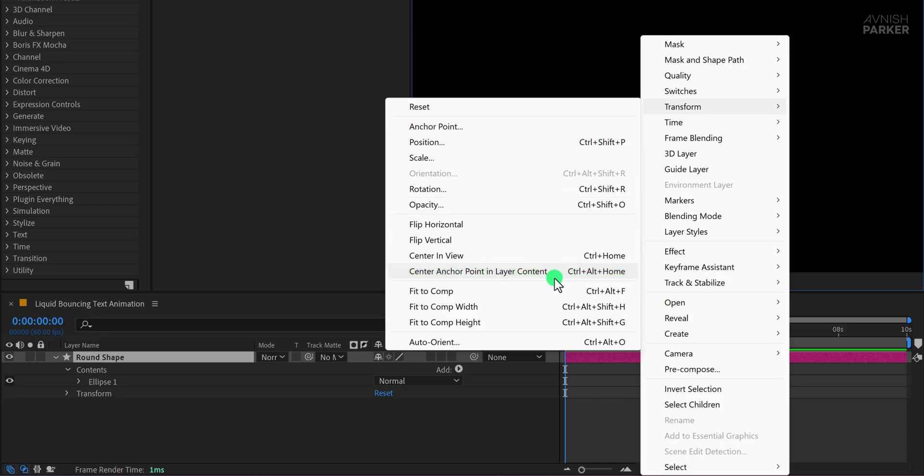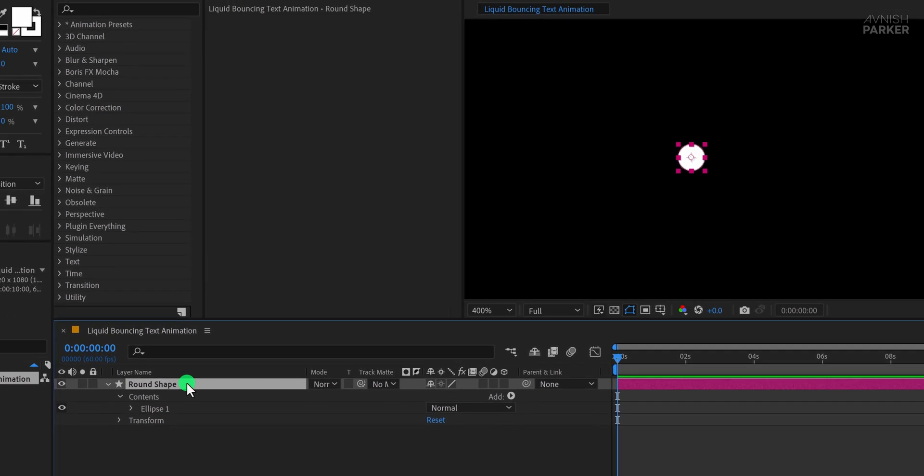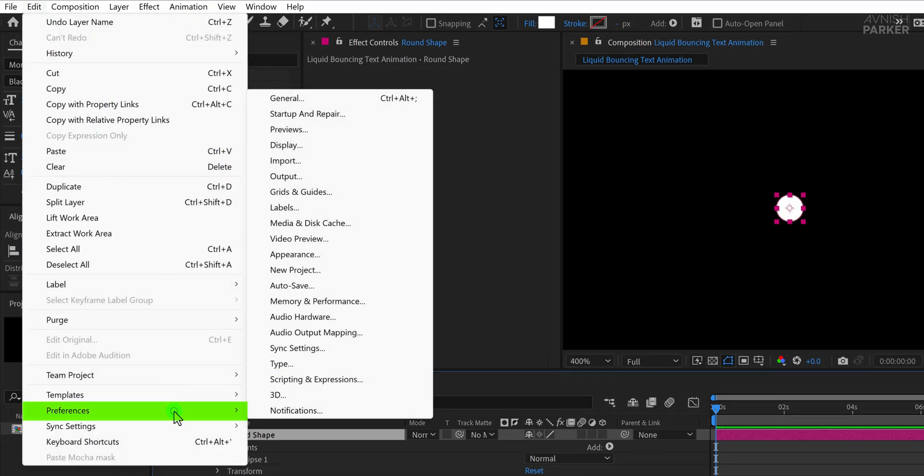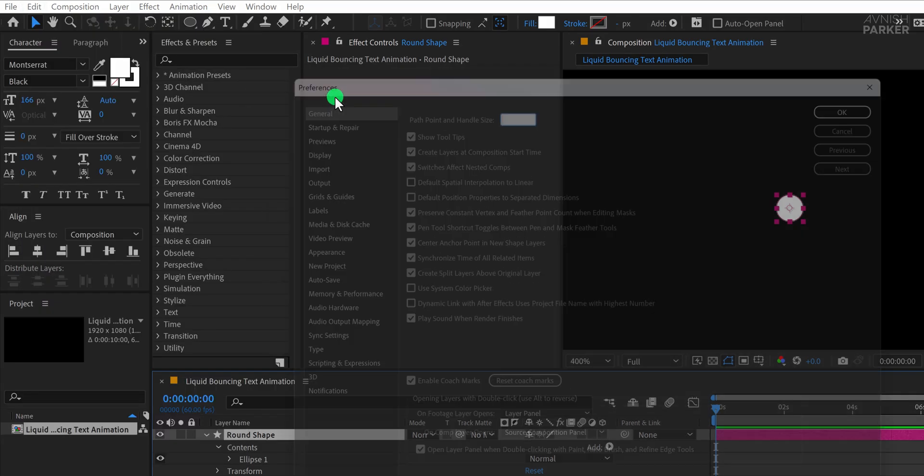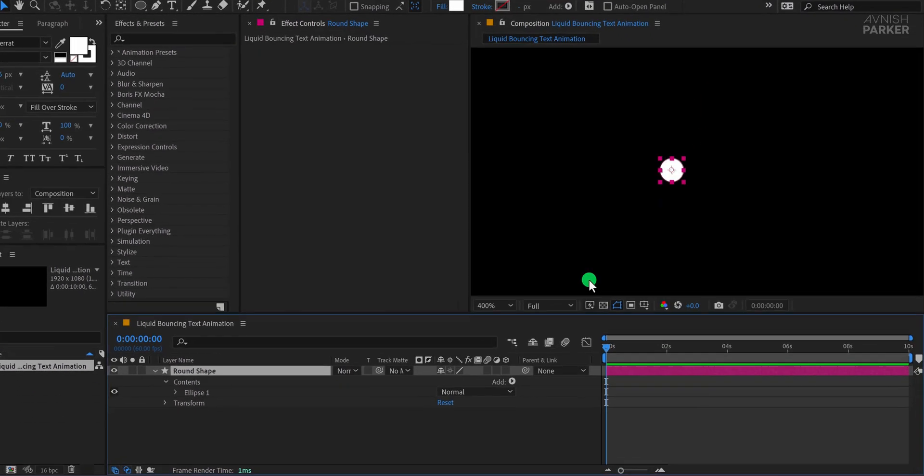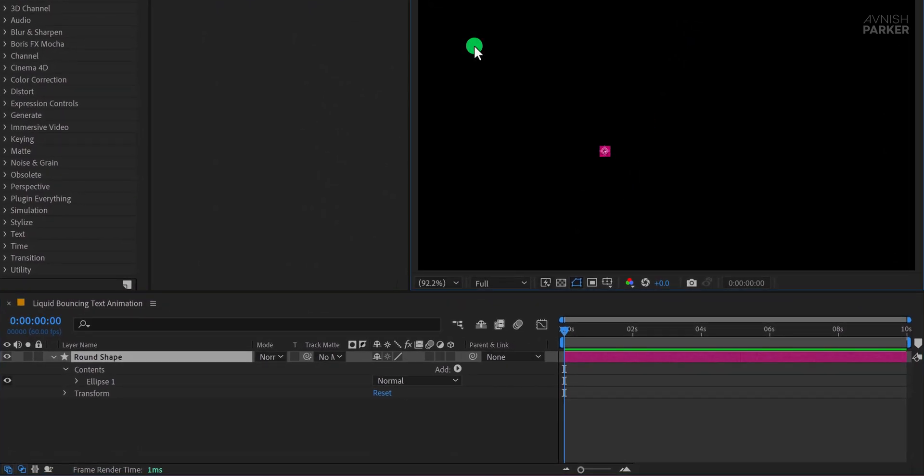Since we will be using multiple shape layers in this project, it's helpful to make this anchor point centering automatic for any new shape layer you create. To do that, go to Edit, then Preferences, and under the General tab, enable the option that says Center Anchor Point in New Shape Layers. Click OK to apply the setting. Now whenever you create a new shape, the anchor point will already be centered, saving you time and effort.